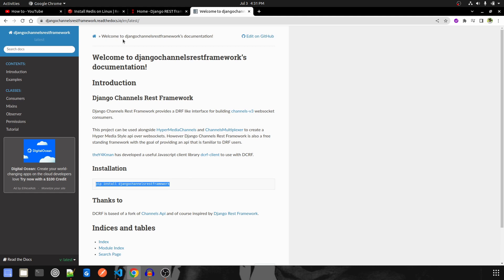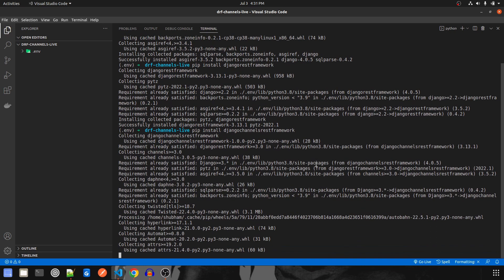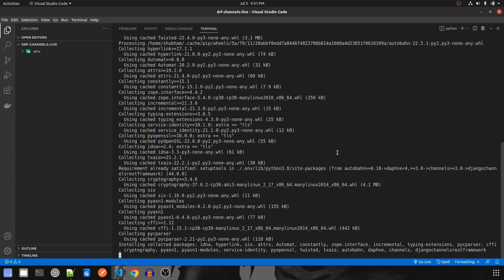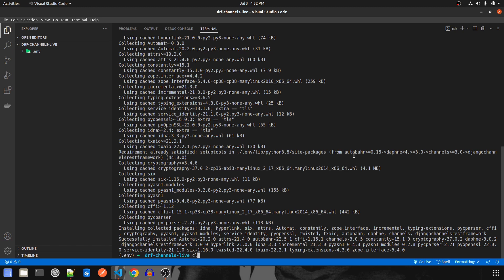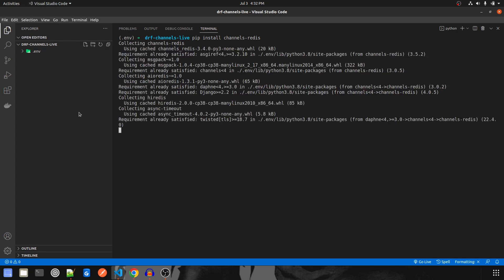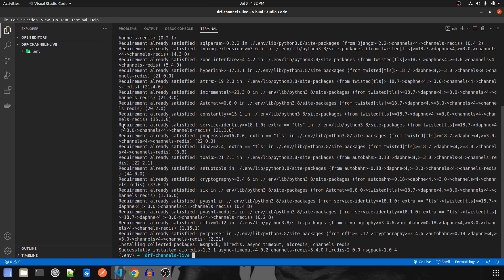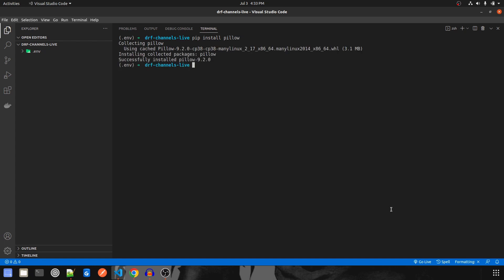Now we'll install the Django Channel REST Framework. All the links will also be mentioned in the description. You all can go from there and browse it. This is another thing that we need to install along with Django Channel REST Framework. In this project I'm going to make use of images, so I will have to install Pillow — pip install Pillow. All the installations are done successfully.